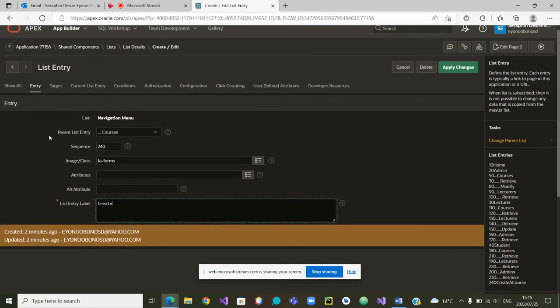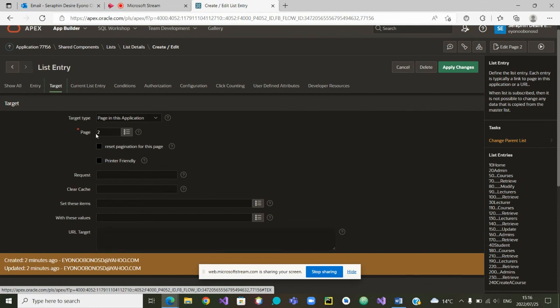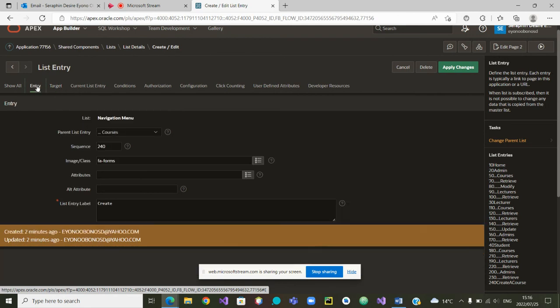Not yet — we need to give the name of the target page. The target is here, and the target page is number 2. That is the target page that was created initially. So we can now simply click on Apply Changes.